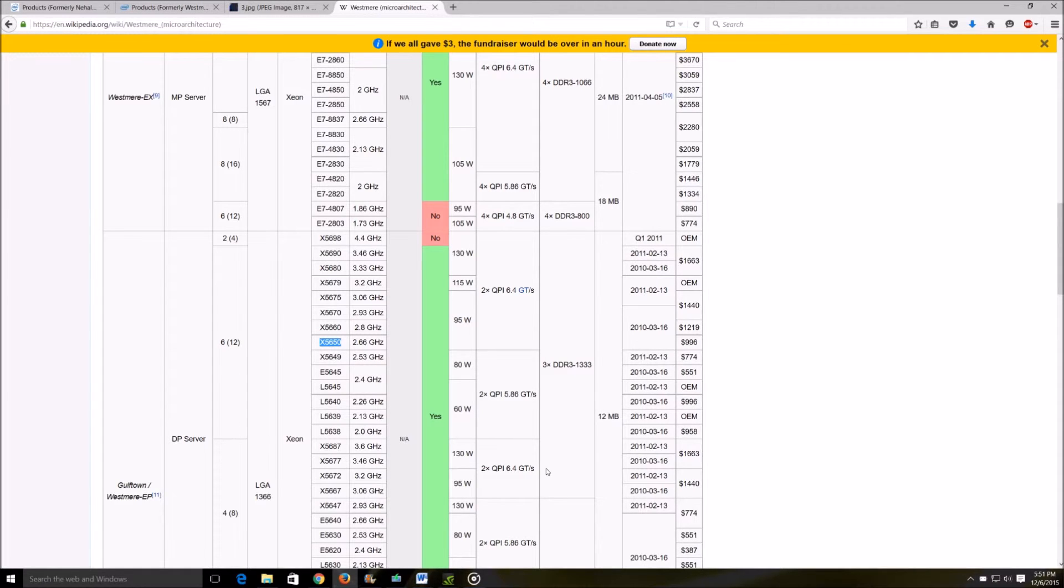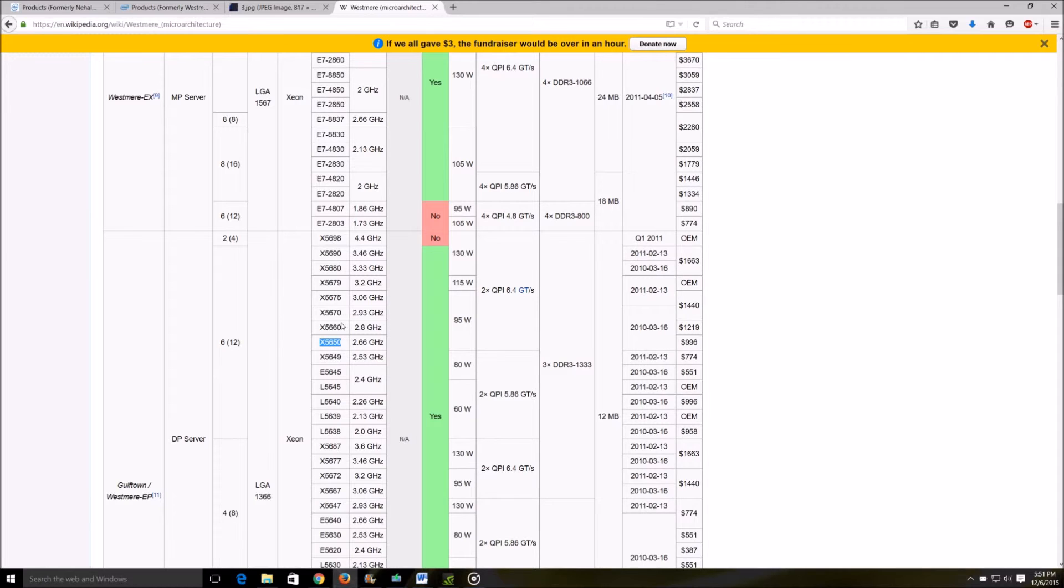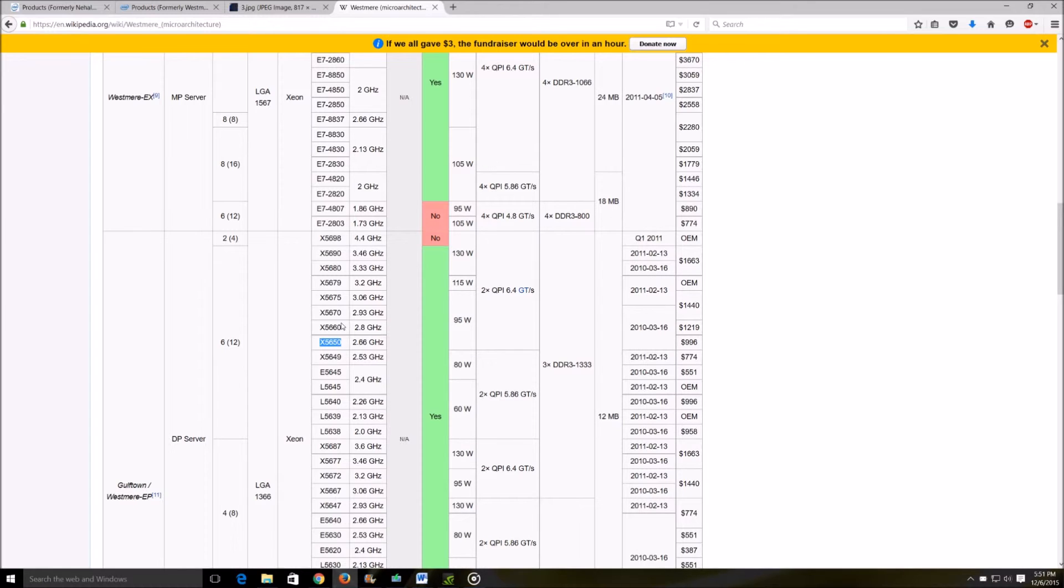Another example for these systems would be the Precision systems from Dell which also come with - sometimes come with dual 5680 hexa core processors. That will give you a 12 core, 24 thread dual CPU configuration. These will usually run you from about 500 to 700 as I've seen commonly, so that's another good option to consider.